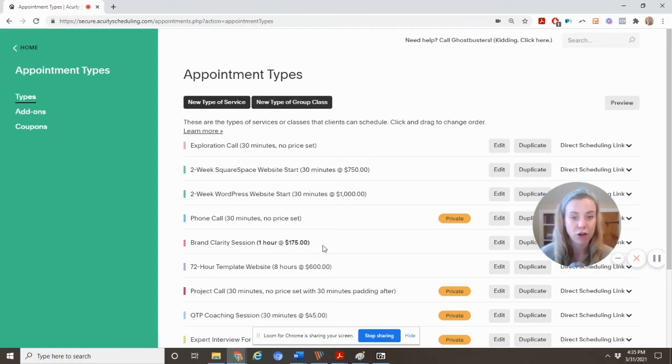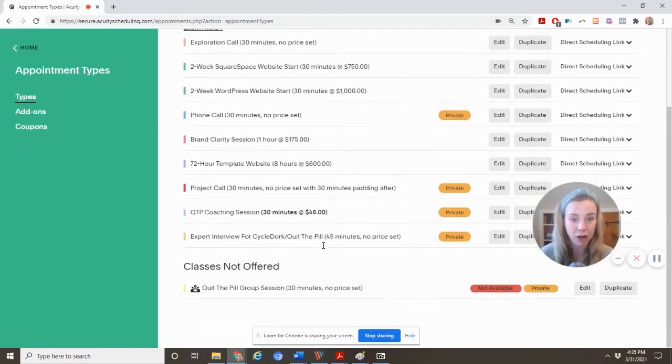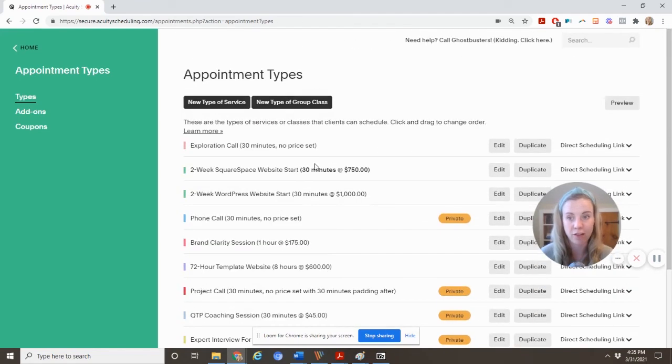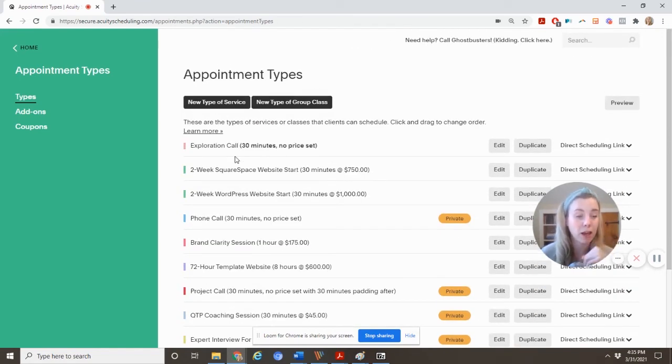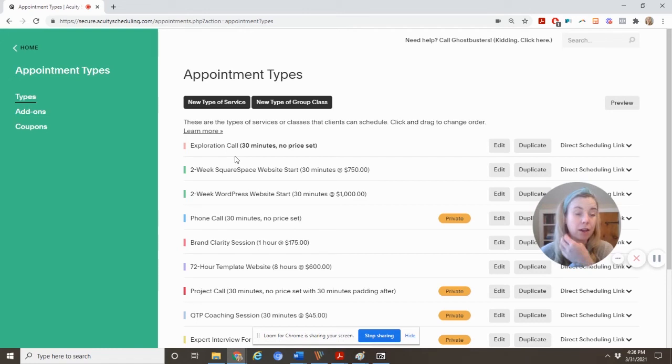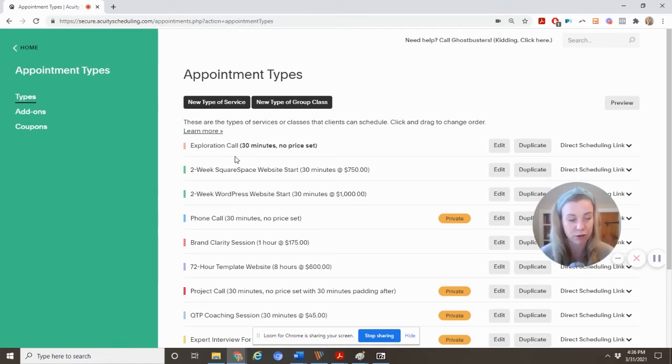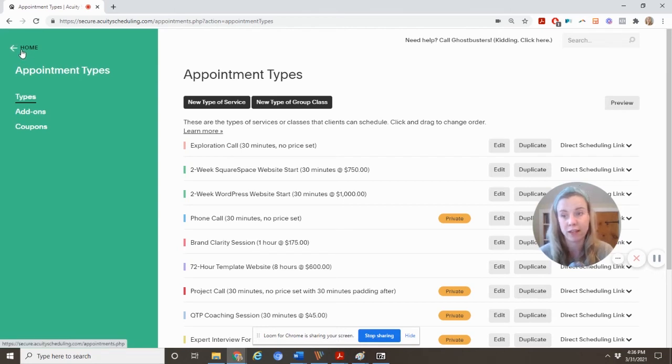And you'll see here, you can pay right through Acuity as well. I have prices here. If you don't add a payment gateway, basically the appointment will book and you'll be called upon to then send them an invoice or something later to collect your fees. I don't recommend doing that.